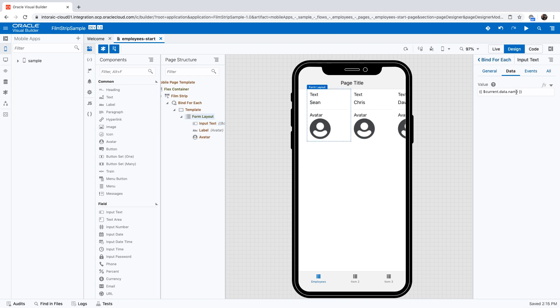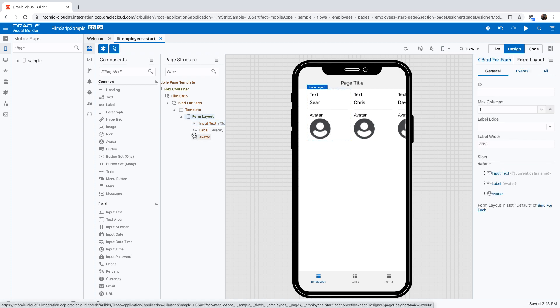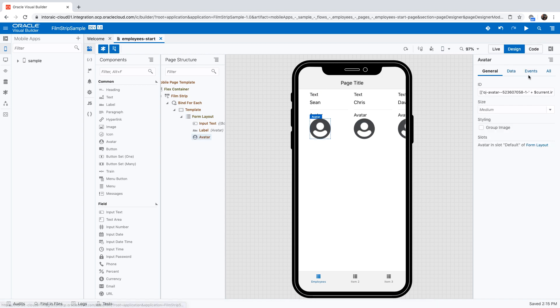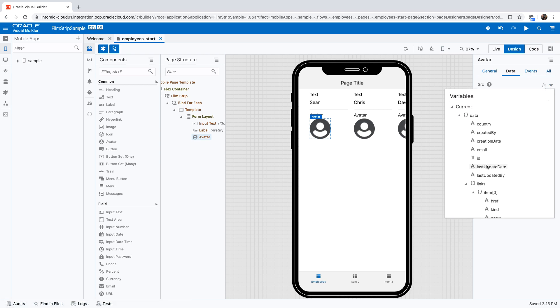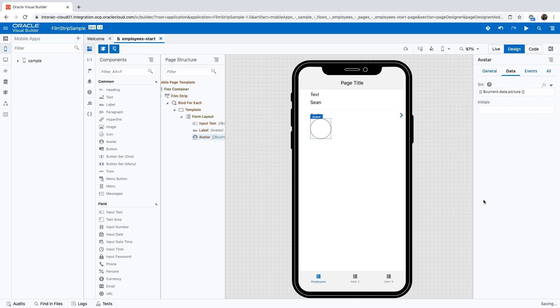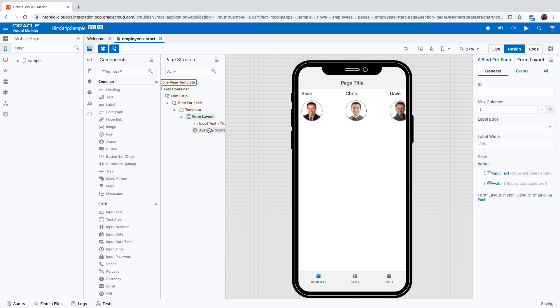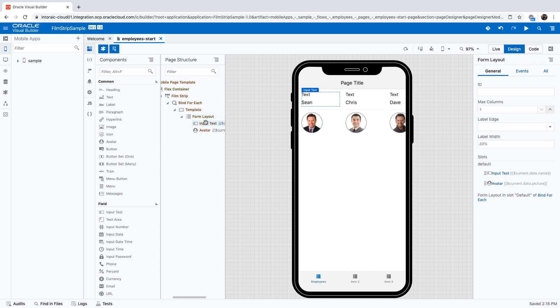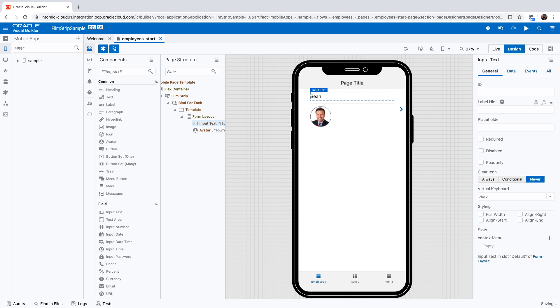For the avatar over here, we're going to set the data for this one to be the picture that we have. Now we have the picture, and we can probably remove this label. We don't need it. For the input text, we also don't need this text over here. Now we have this array.